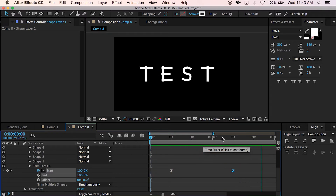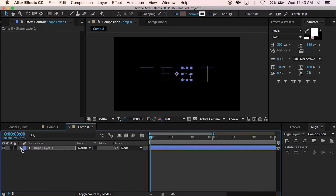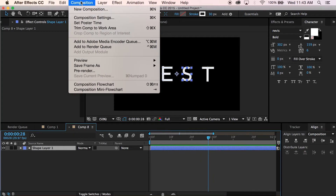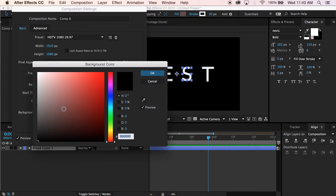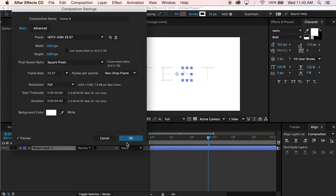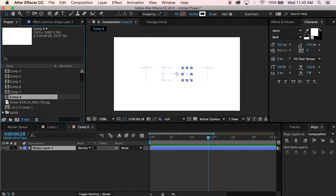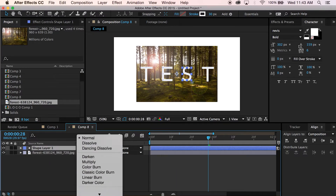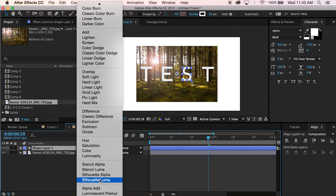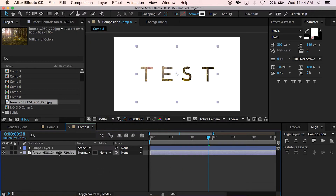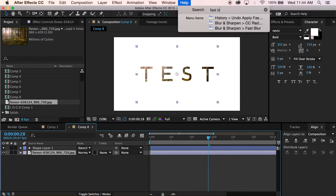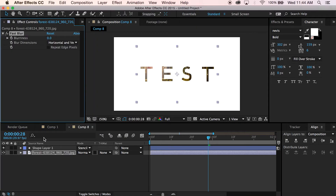And this is what you get — a nice, clean, really cool effect. Just to make it look like the one I had earlier, I also made my composition background white, then brought in a photo from Pixabay. Go down to mode while the shape layer is selected and choose Stencil Luma. I'm going to throw a fast blur on the forest picture with a value of 5.